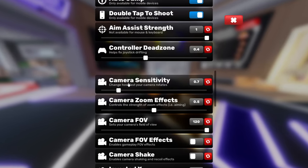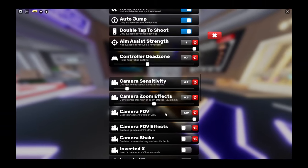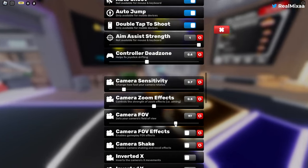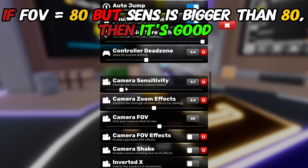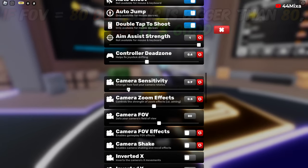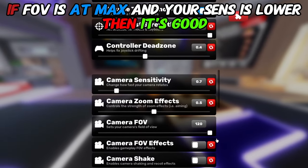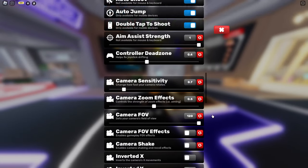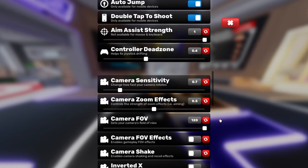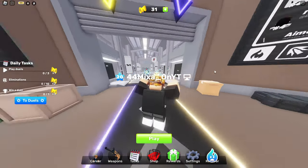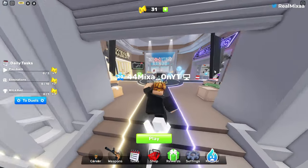Your camera sensitivity basically depends on camera FOV. If you change your FOV to like 80, your sensitivity must be higher, for example 0.9. But if you change your FOV to 120, since you see a lot more objects and your camera is more zoomed out, you need a much slower camera. So that's why you need to lower your sensitivity in-game, but not on Roblox.